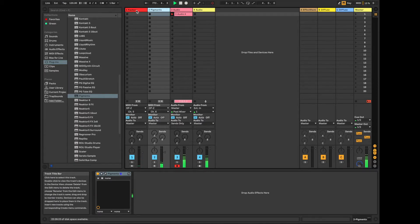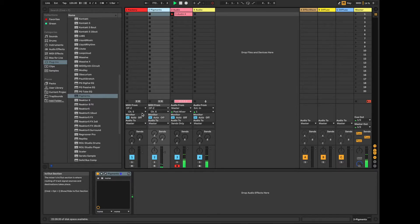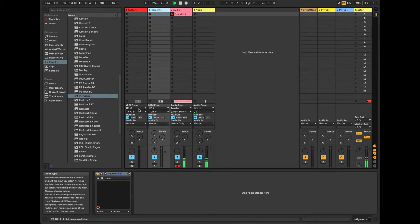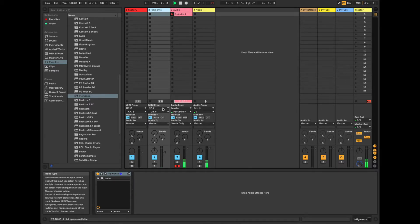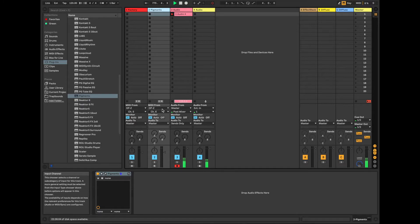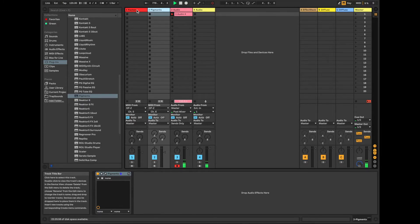Alright, so basically what we've got, we've got Factory, which is on channel 5, being fed by the OPZ, and Pigments, which is on channel 6, being fed by the OPZ. So that's basically how you set it up.